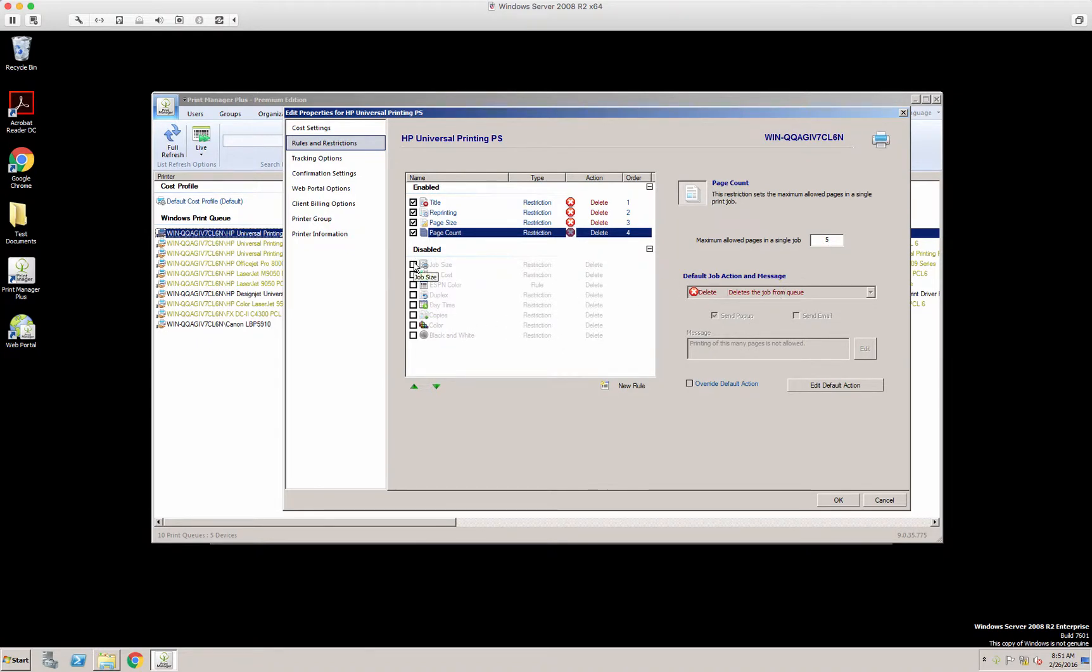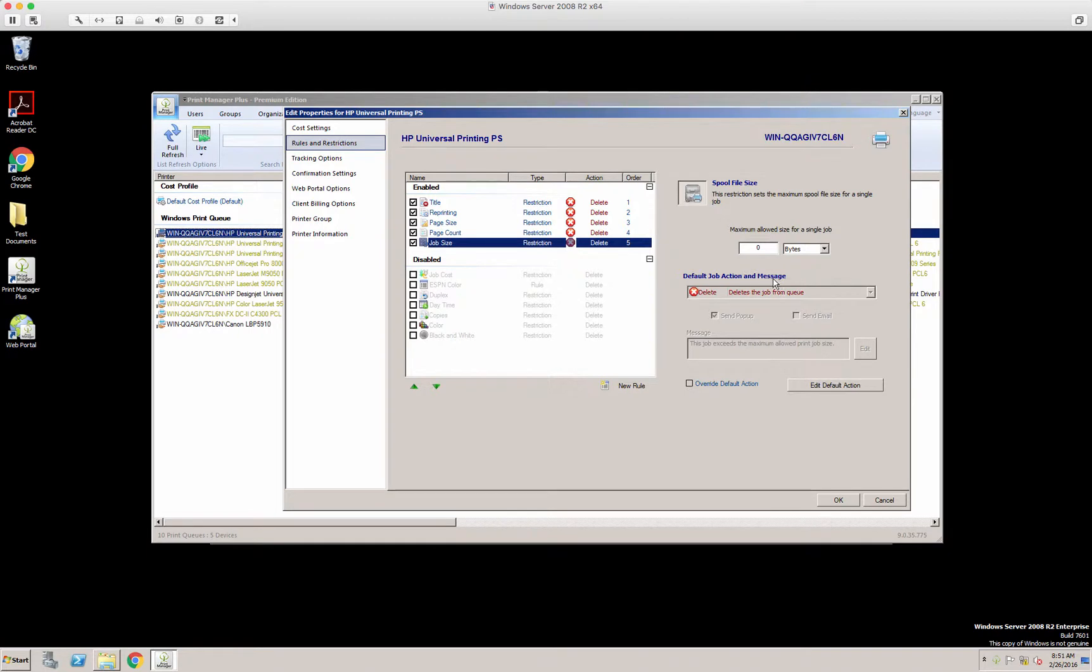Job size. Again, self-explanatory. If the job is more than this many bytes, kilobytes, or megabytes, what would you like to do with a print job?